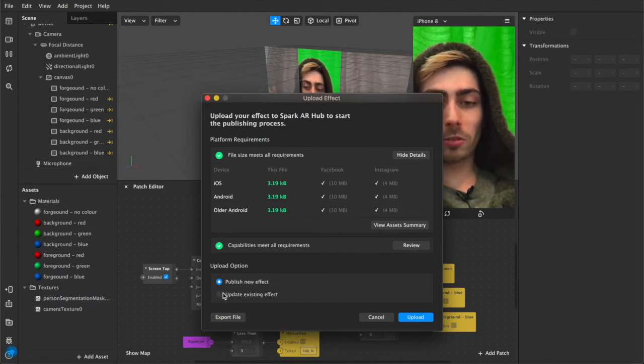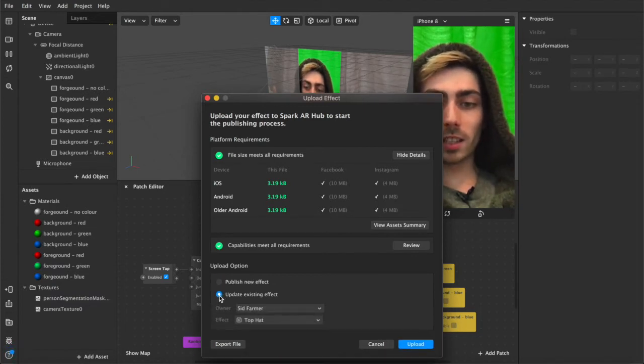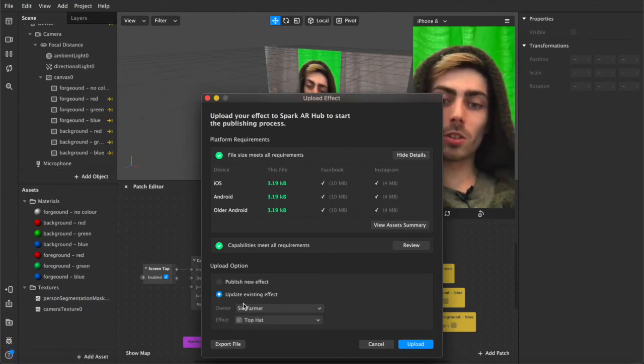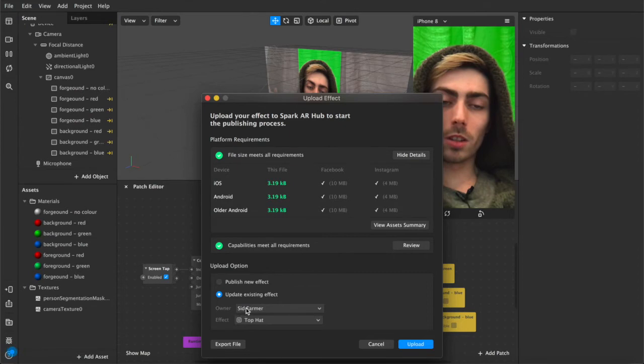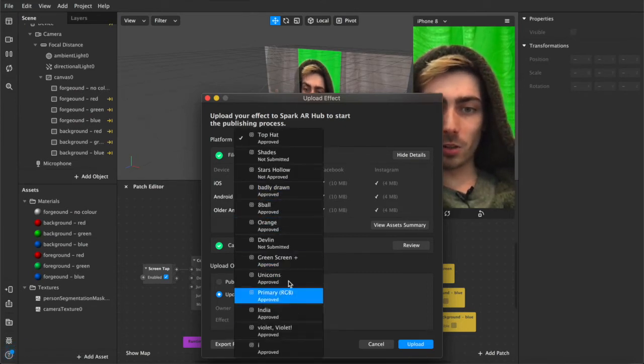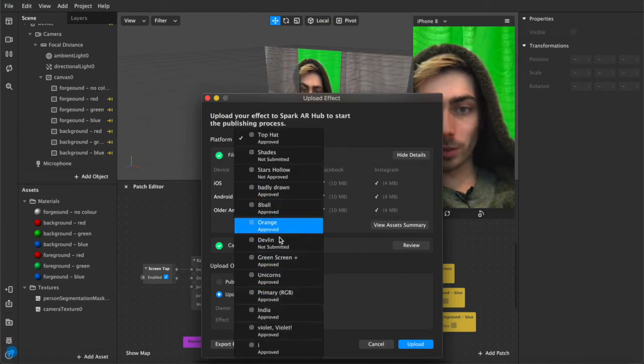We're not publishing it as a new effect, we're updating an existing one, make sure that it's on your profile, the one that you own and then you're in control of and then select the effect that you want to update.